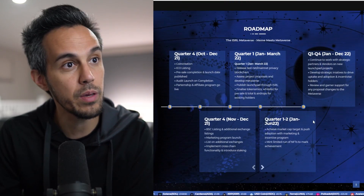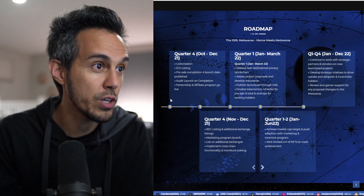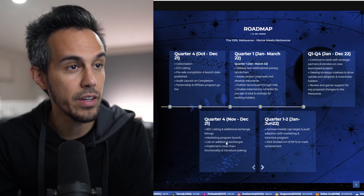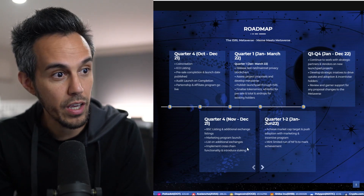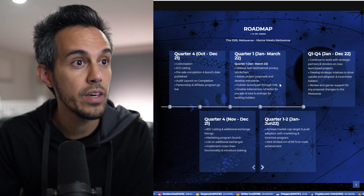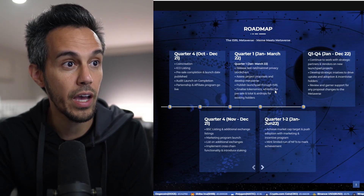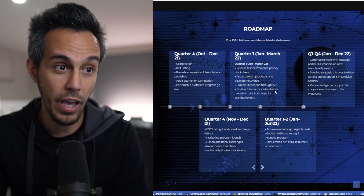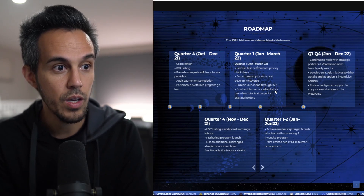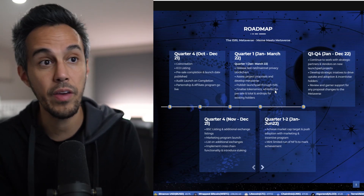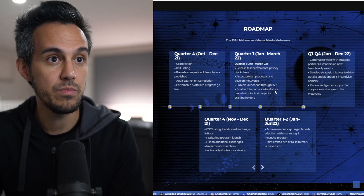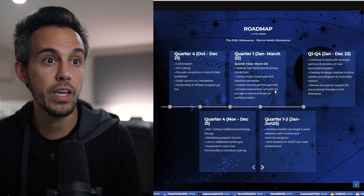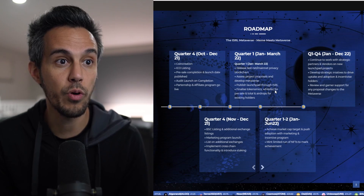Looking at the roadmap for Meme Meets Metaverse: coin creation, ICO listing, pre-sale, audit, launch and completion, partnership, and going live. Then BSC listing, additional exchange listings, marketing, implementing cross-chain functionality, and then Q1: release testnet and mainnet privacy blockchain, assess product proposals, develop metaverse, publish launchpad, and finalize tokenomics. Q1 to Q2: pushing market cap, a limited run of NFTs tied to market achievements — so they plan to have an NFT component as well.